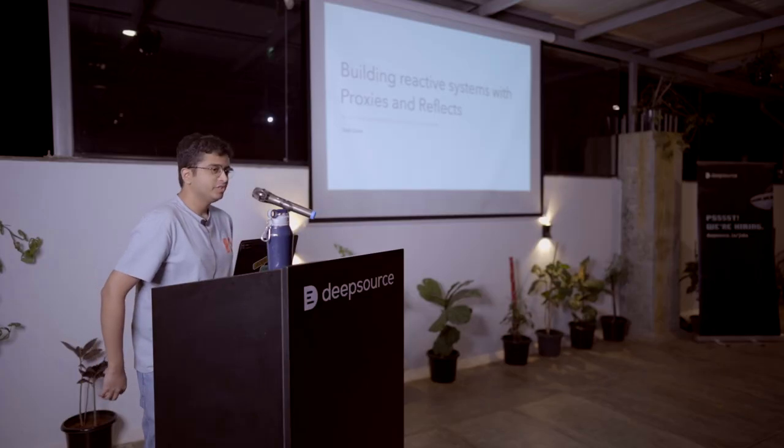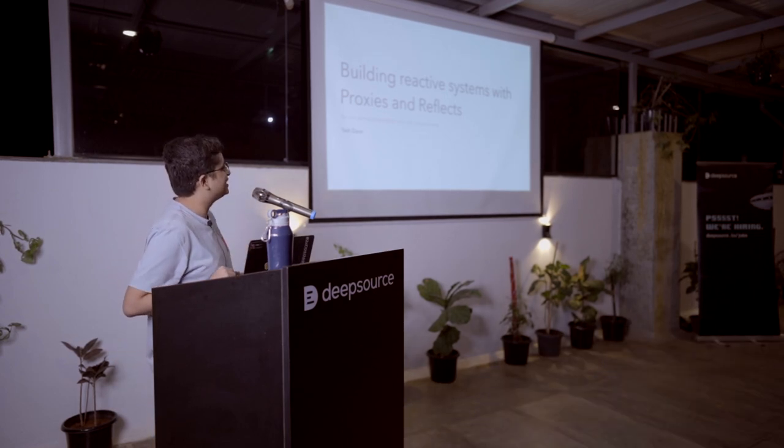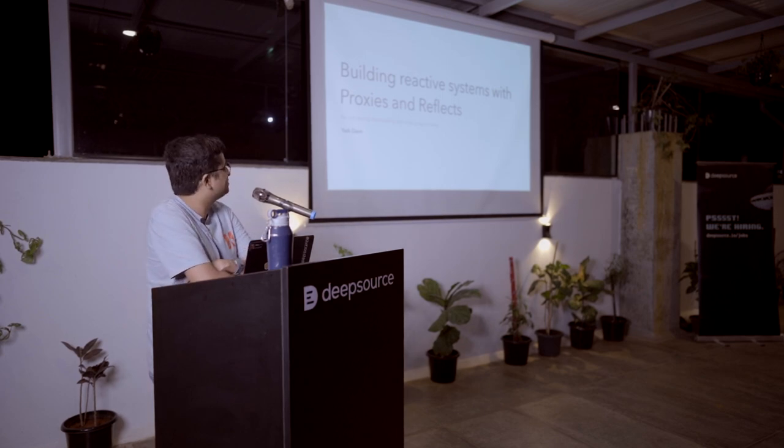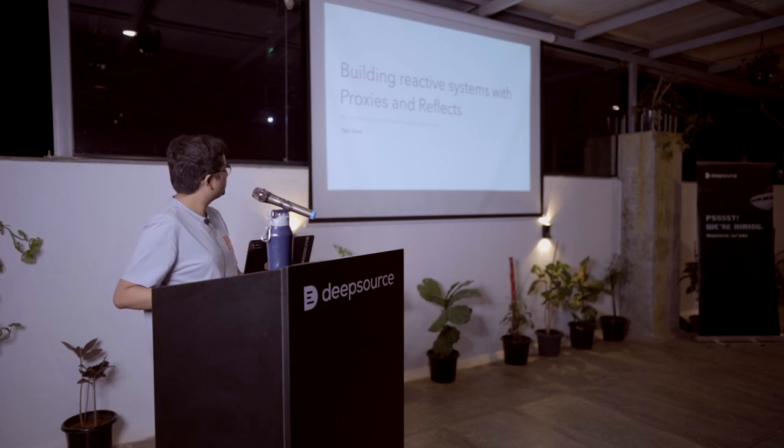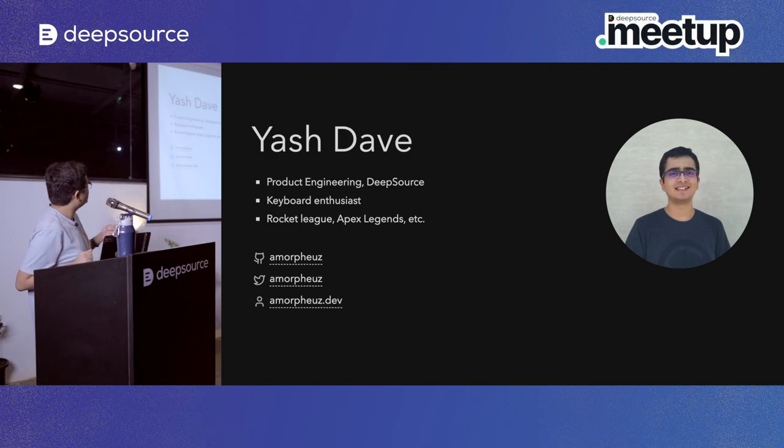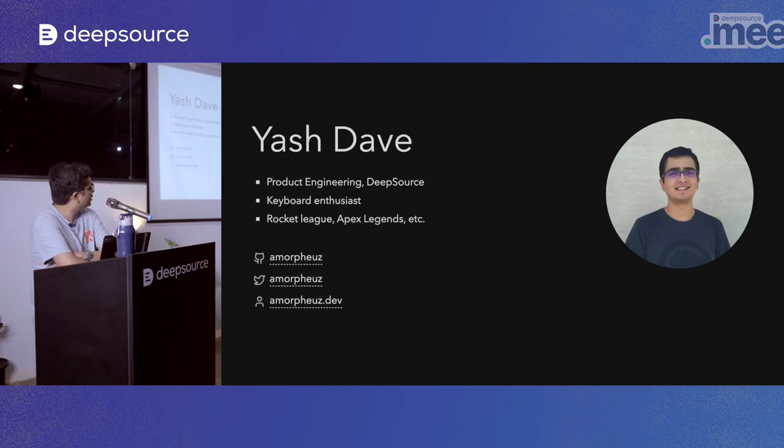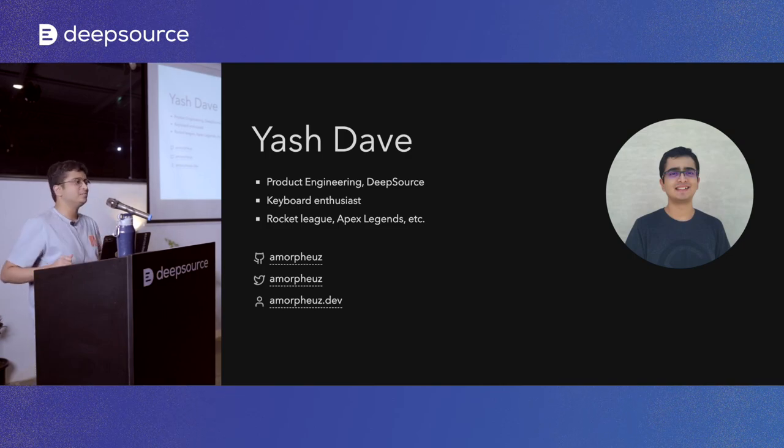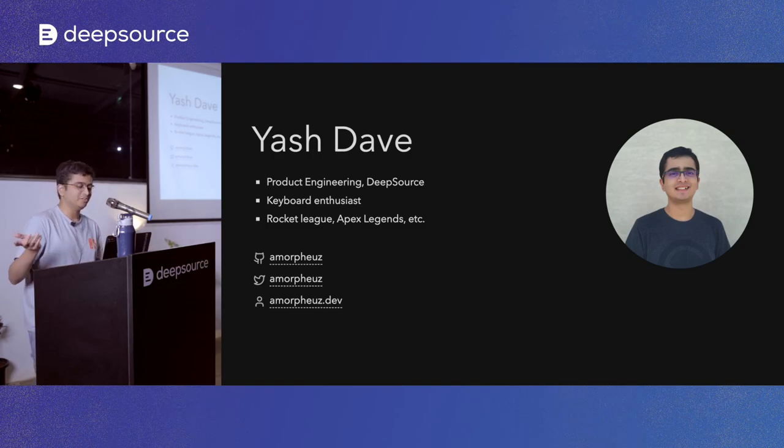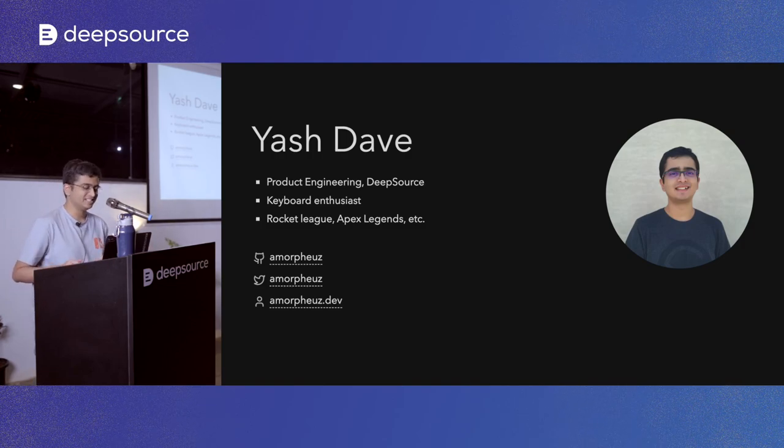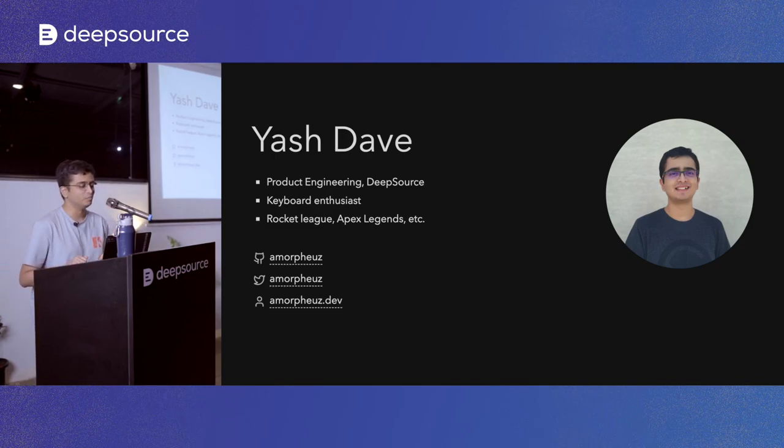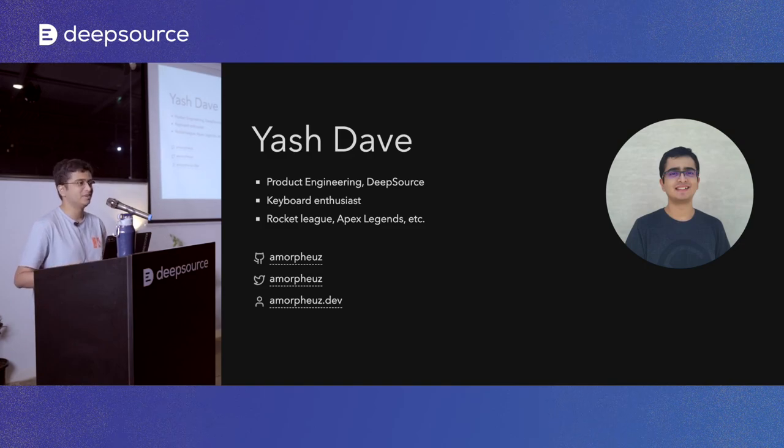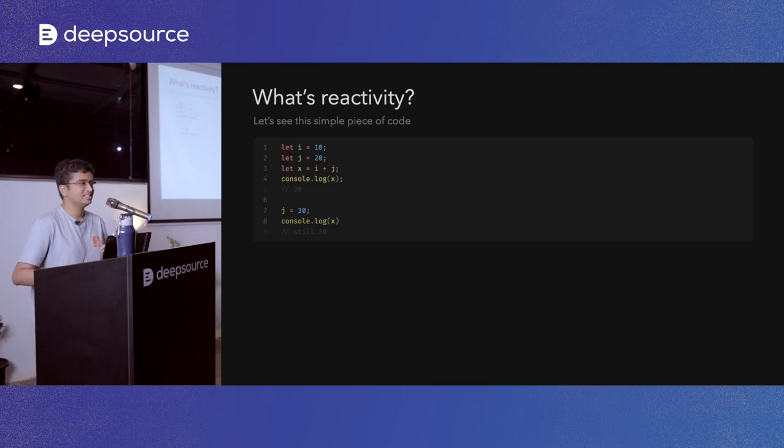Hey everyone, good evening. So I'll be giving you folks a short presentation of how you build reactive systems using proxies and reflects, which are built-in metaprogramming utilities that JavaScript provides. So let's get started a bit about me before we start. I'm Yash. I work in part of the product aging team at DeepSource. Big mechanical keyboard enthusiast who have a bunch of them. Usually you will find me playing Rocket League or Apex Legends games. You can find me on GitHub as Amorphous, pretty much on both social media platforms. But yeah, let's get started.